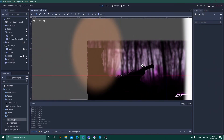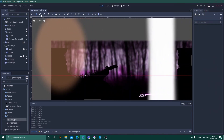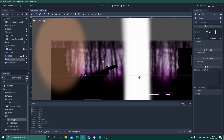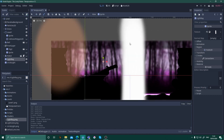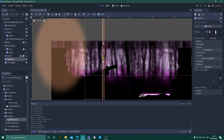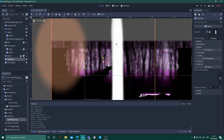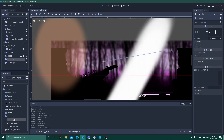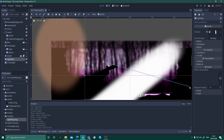And there you go — great lighting in your scene with no coding or resource-heavy lighting. You can use the technique for light rays, sunbeams, and any other lighting your scene requires.